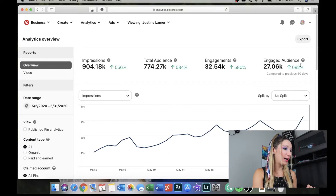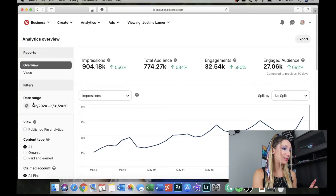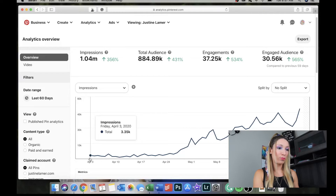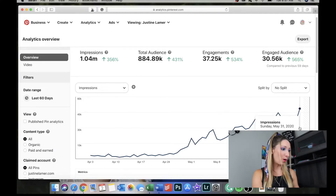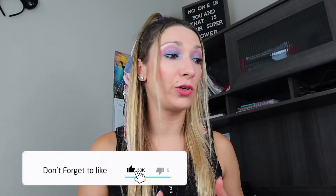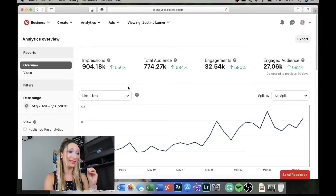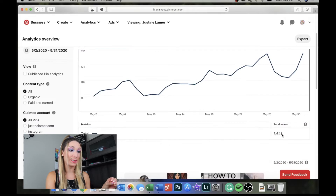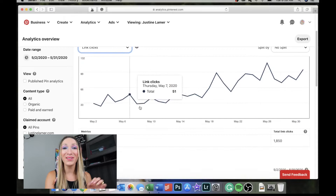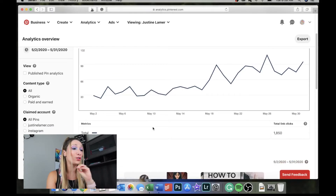If we change the date range to the last 60 days — April 3rd to May 29th — I got 1 million-plus impressions on my pins. But having a million impressions doesn't mean anything if the pins you're sharing are not driving traffic to your Instagram, YouTube channel, website, or blog. What I love to look at is link clicks and how many people save my pins. The total pins saved is 3,641 and link clicks are about 1,850 — almost 2,000 — and this number keeps growing.